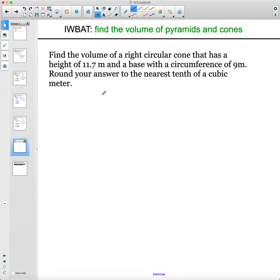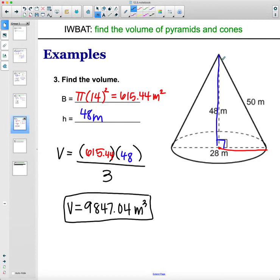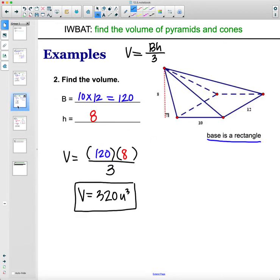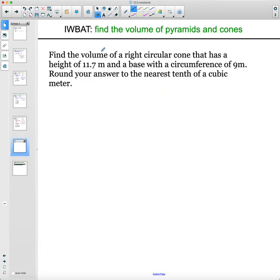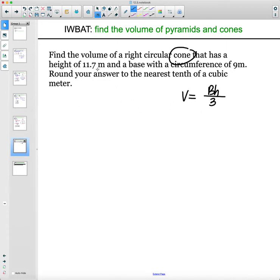Find the volume of a right circular cone. A right cone is not slanted, as opposed to an oblique cone. Volume formula: area of the base times the height divided by 3. The cone has a height of 11.7 meters and a base with a circumference of 9 meters. Round your answer to the nearest cubic meter.